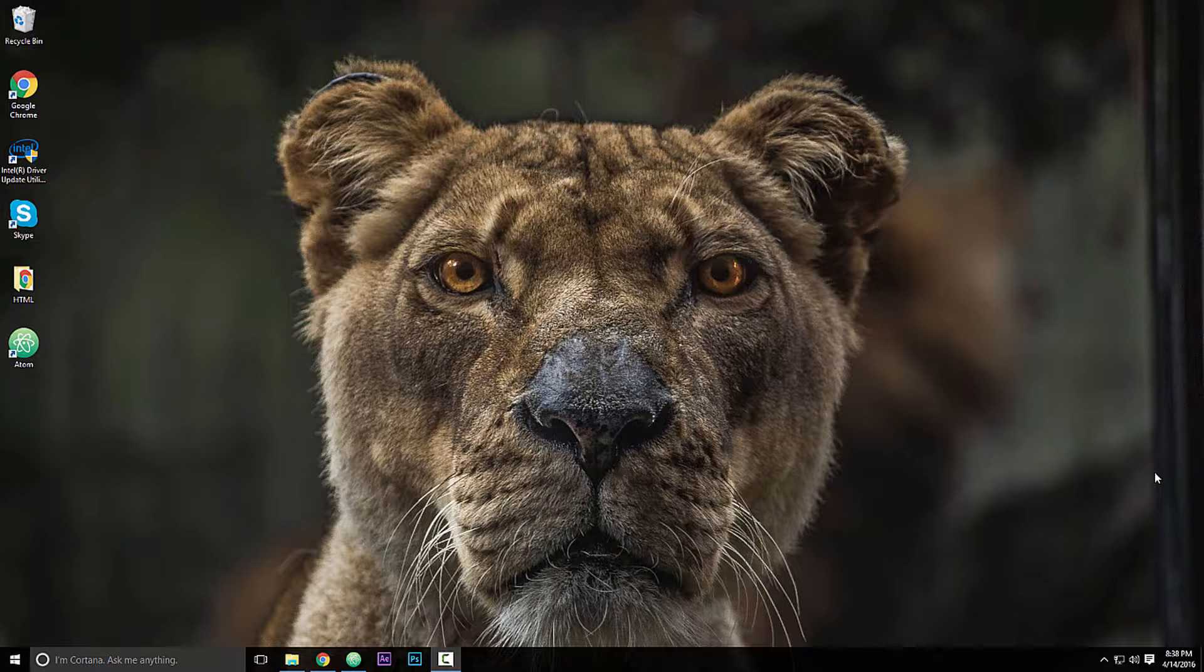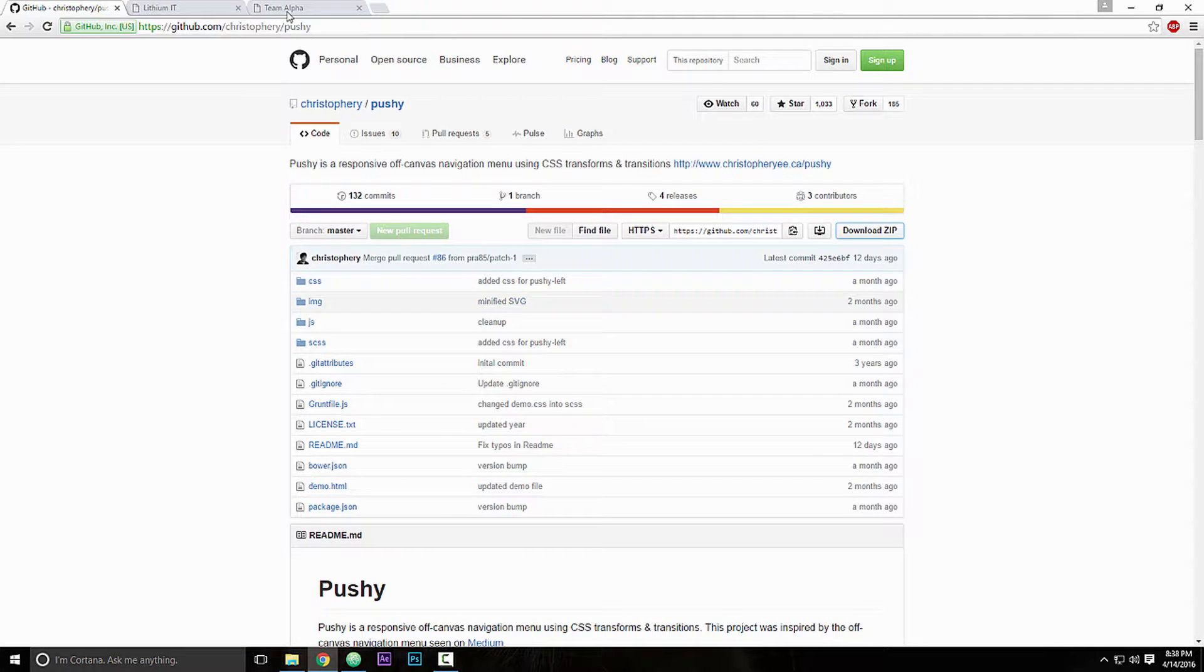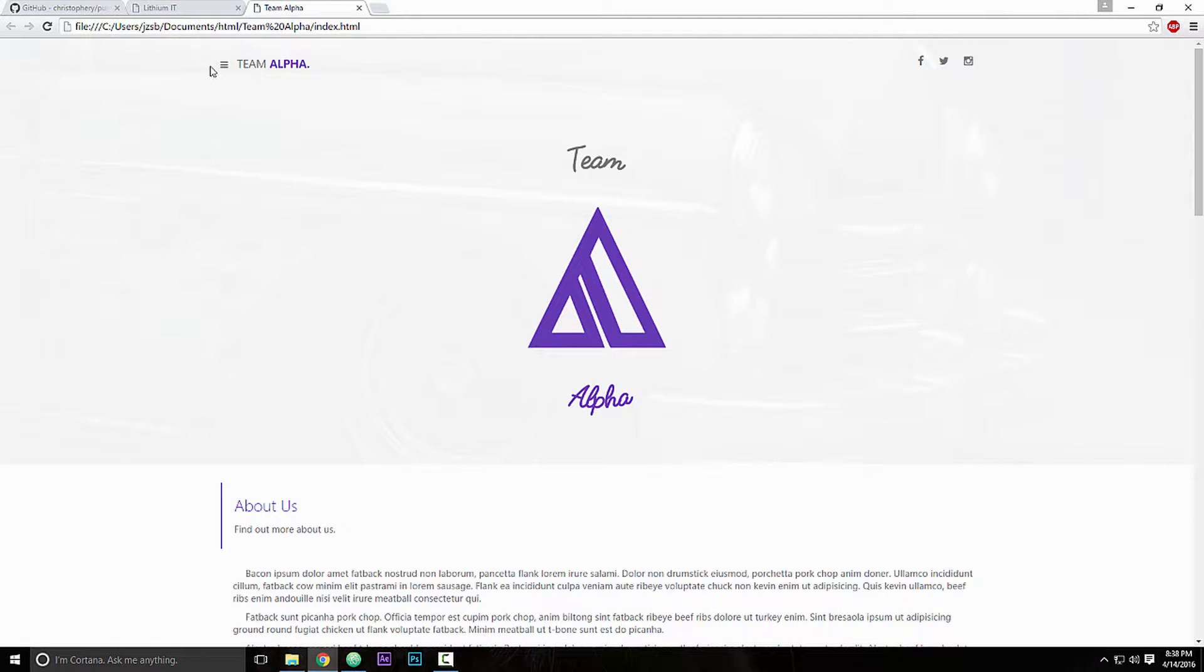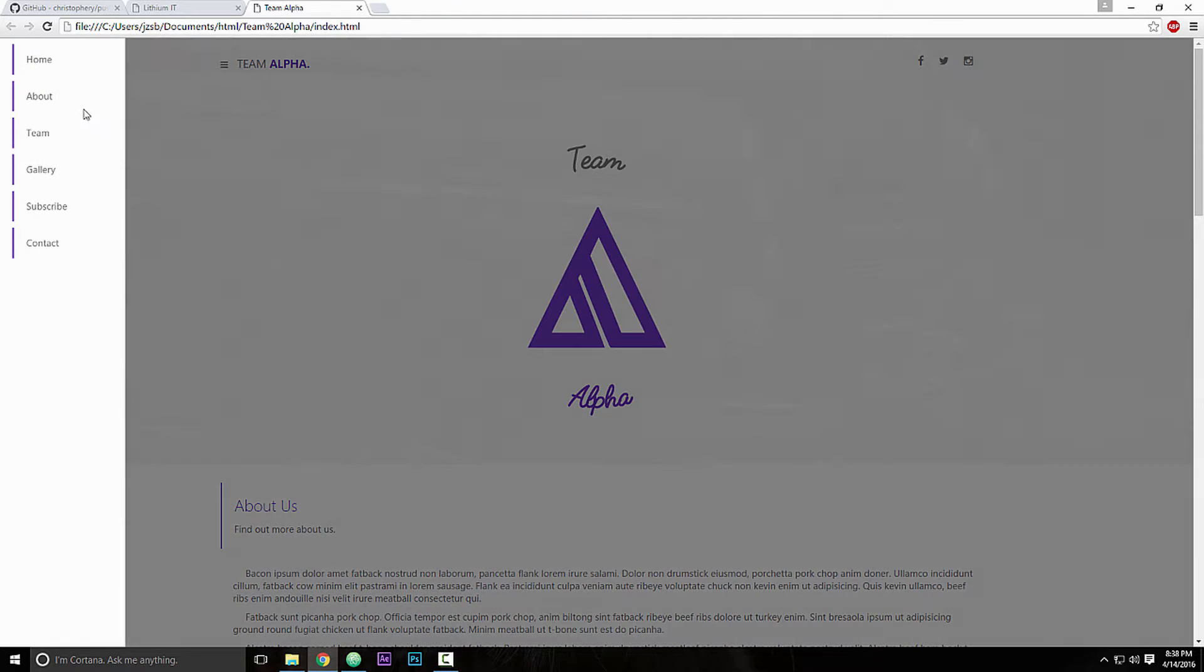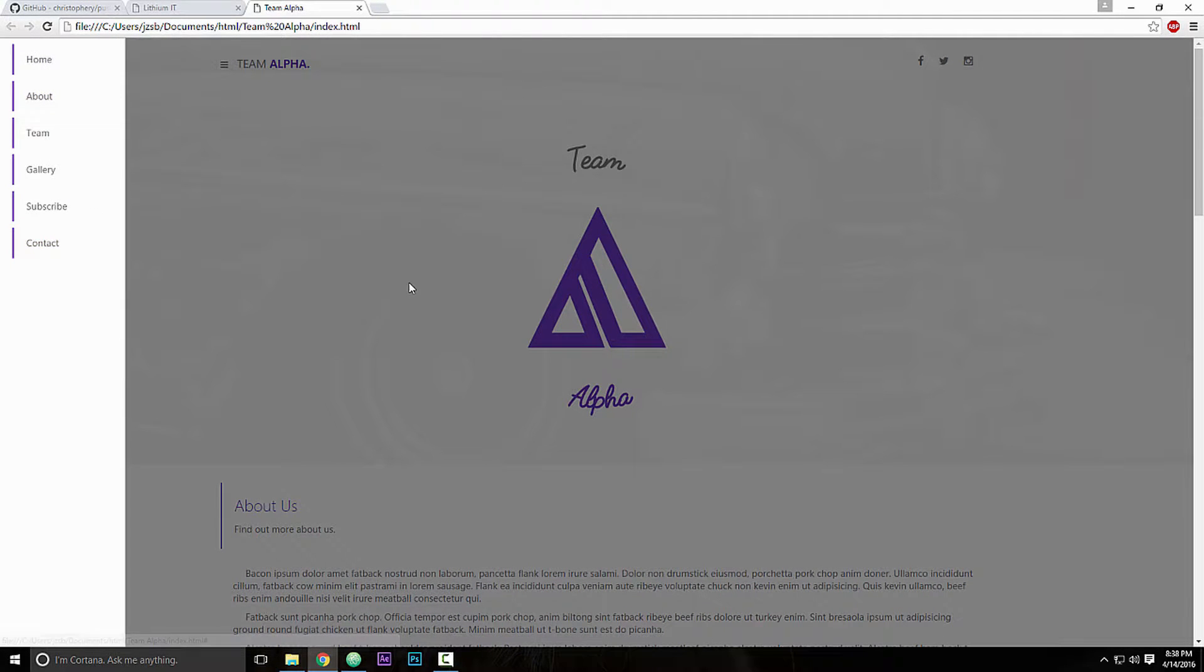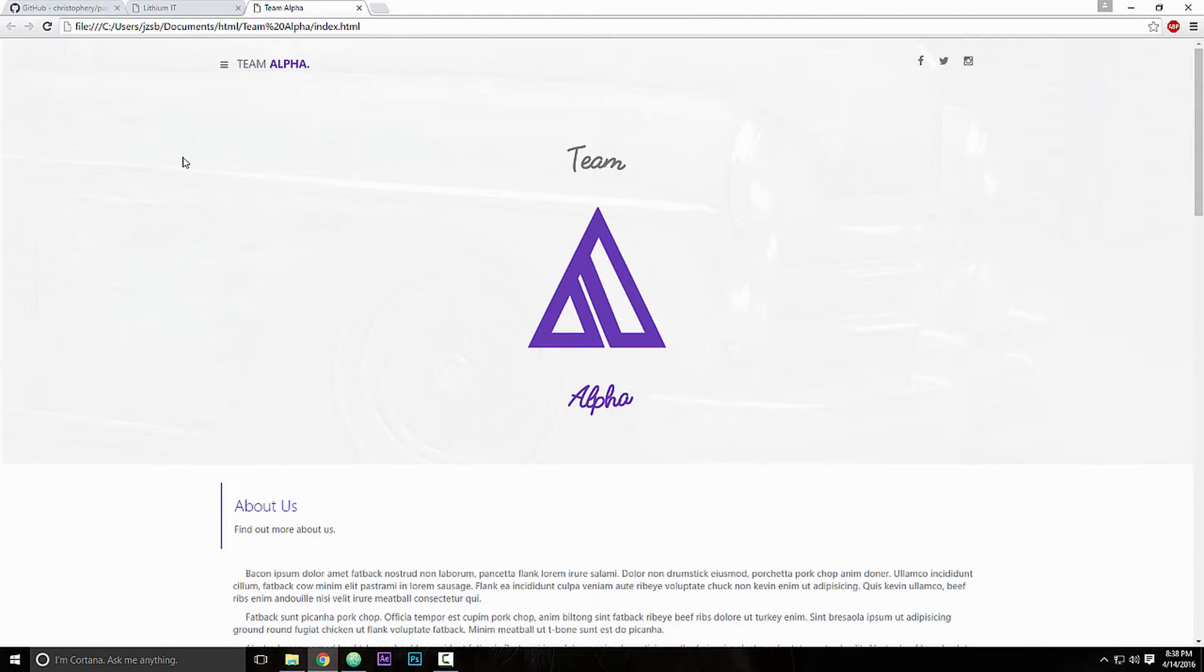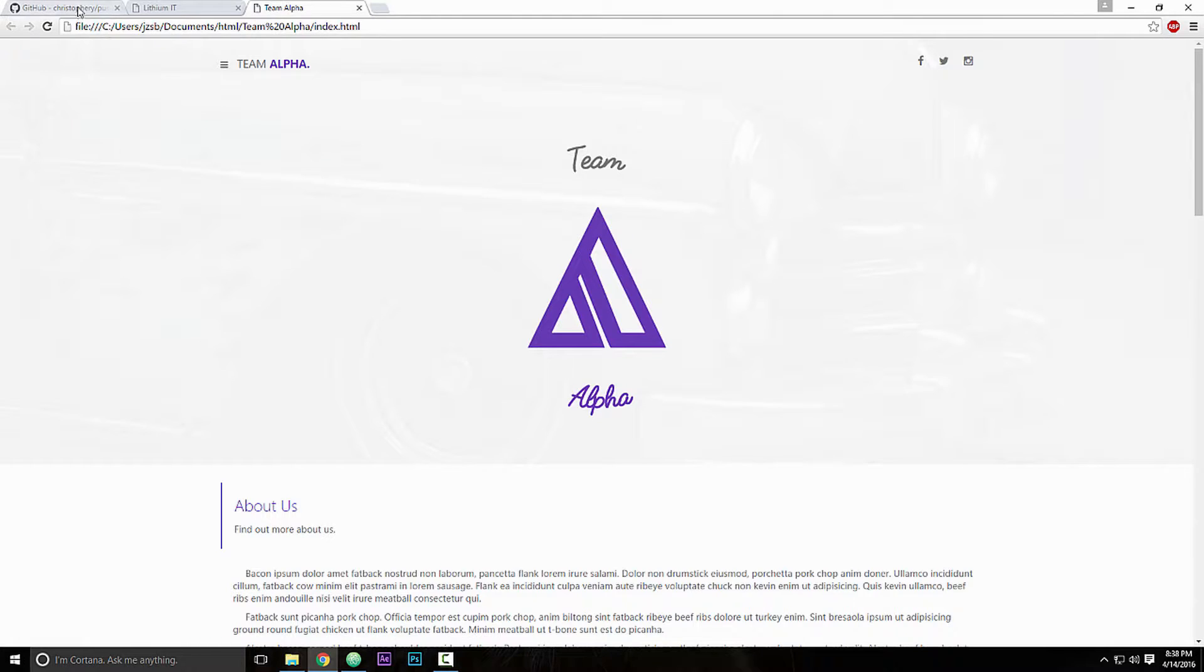This is an example that I did, a website for my friend. This is a hamburger menu here. Click it, a menu will pop up, and if we click off side of the screen it will go away. So I'll be showing us how to do that using Pushy.